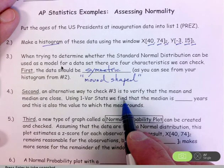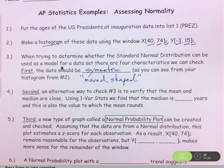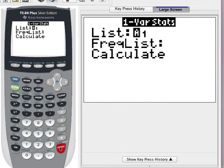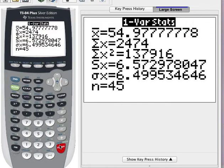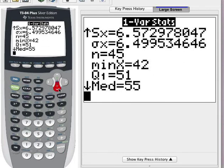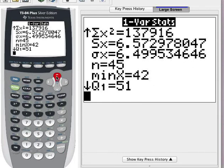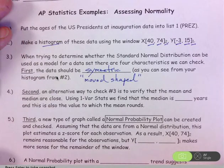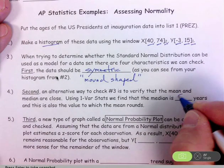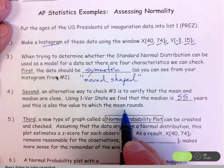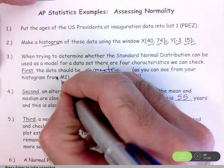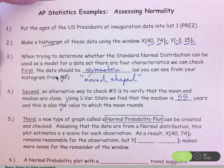Another way to decide if data are symmetric is to see if the mean and median are close. Run the one-variable stats command on list one: go to Stat, Calculate, one-variable stats. With the presidential data in list one, scroll down to see the five-number summary. The median is 55, and the mean is 54.97 repeating — which rounds to 55 also. The mean and median being very close is a strong suggestion of symmetry.